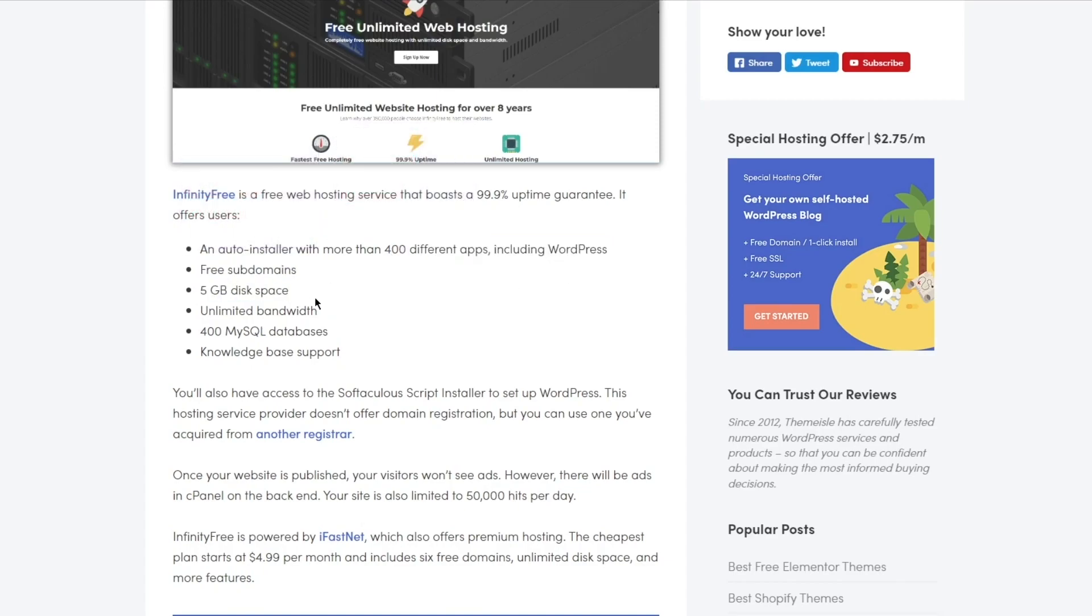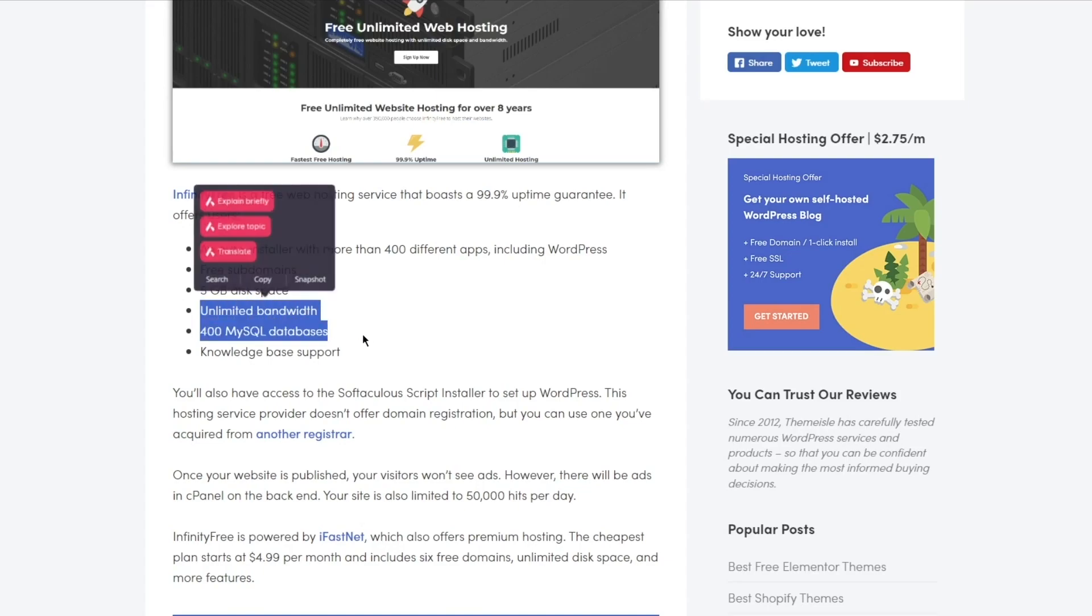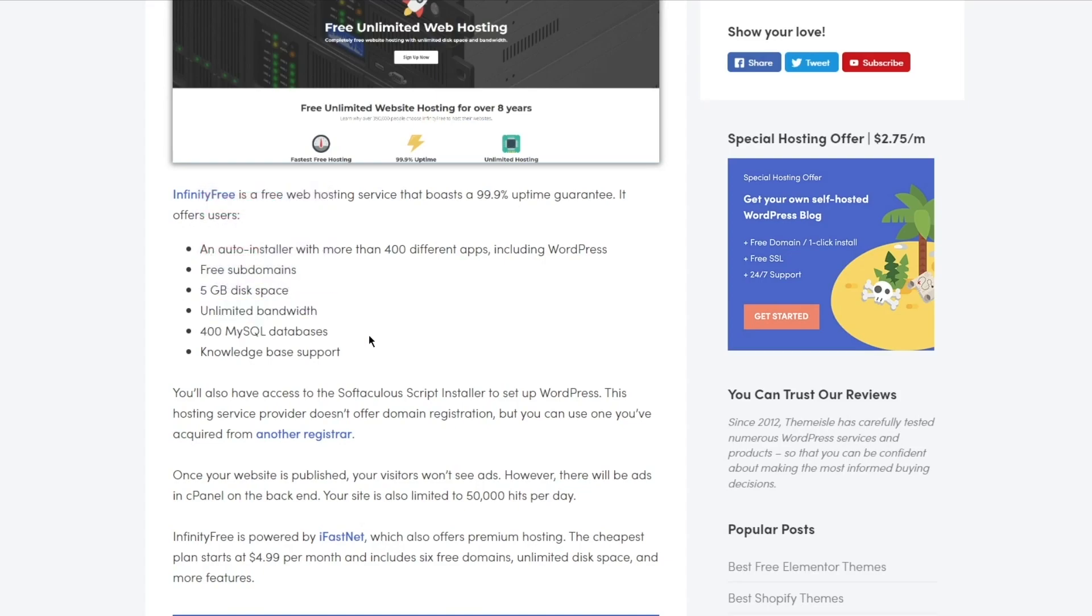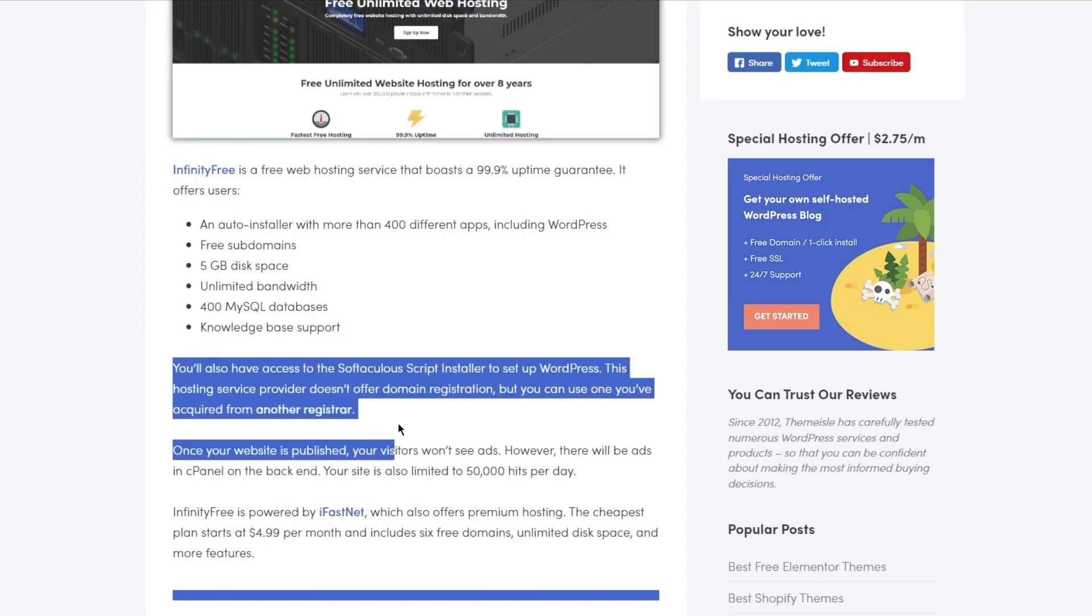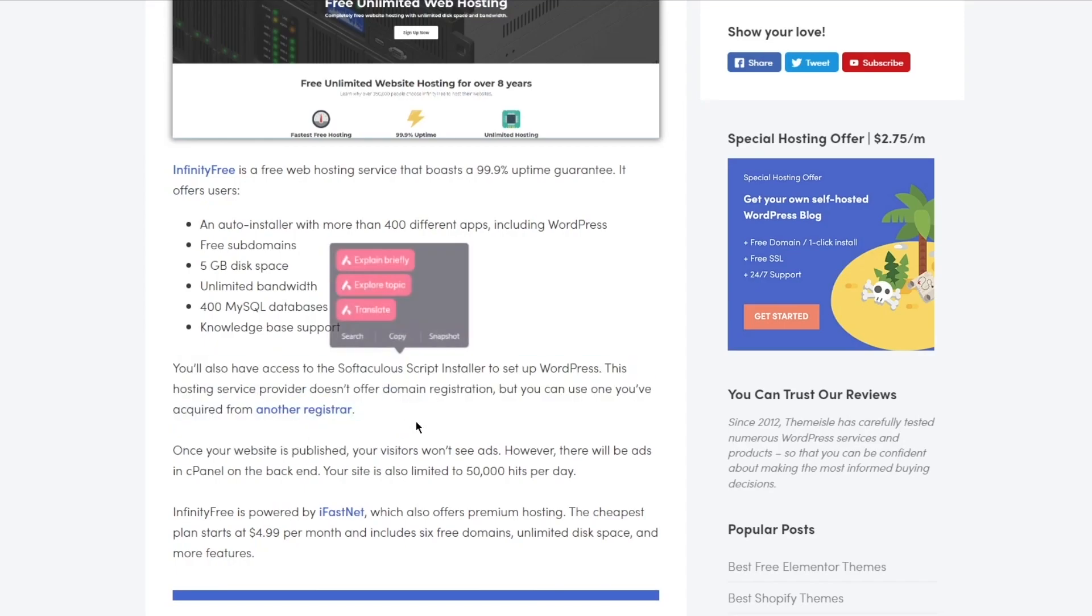400 MySQL databases, knowledge base support, and a whole lot more. You also get access to the Softaculous script installer to set up WordPress. This hosting service provider doesn't offer domain registration, but you can use one that you've acquired from another registrar.